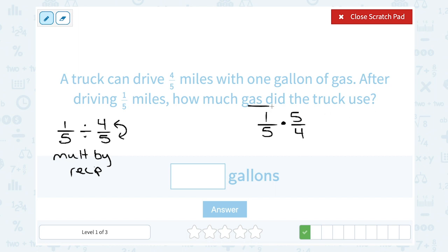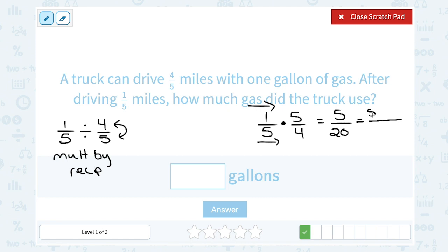Now I can multiply straight across the top and bottom. On the top, one times five gives us five. On the bottom, five times four gives us twenty. I can reduce this because five goes into both numbers — five times one is five, five times four is twenty — so this simplifies to one-fourth. The truck used a fourth of a gallon of gas.